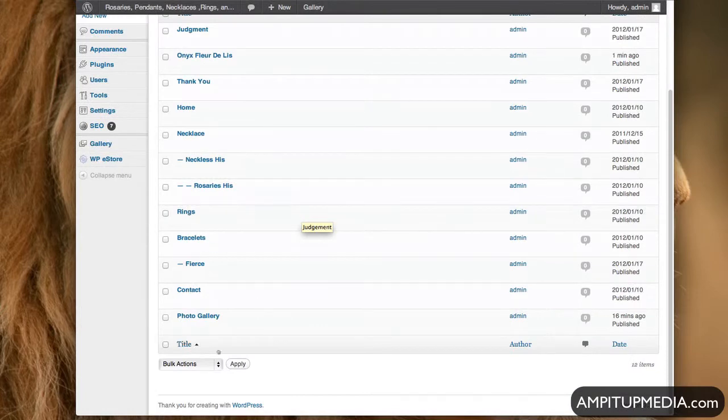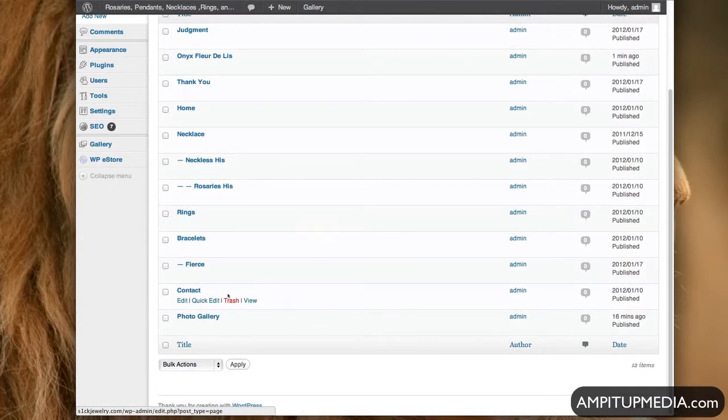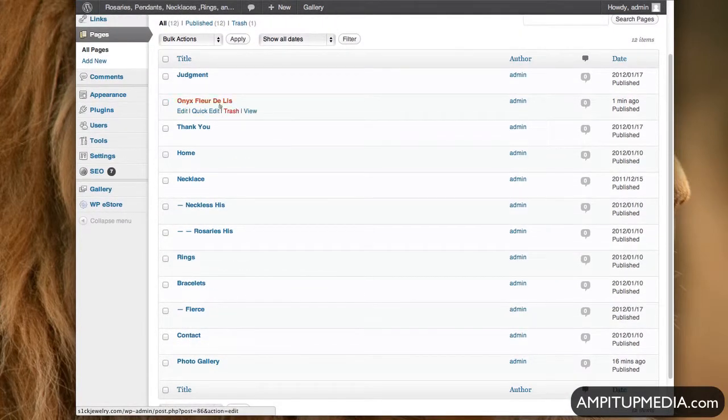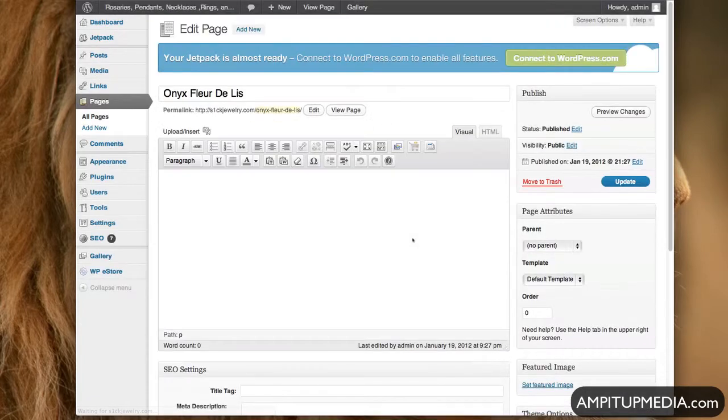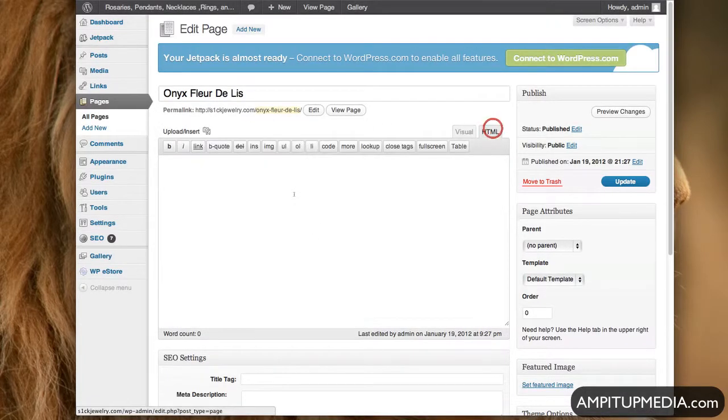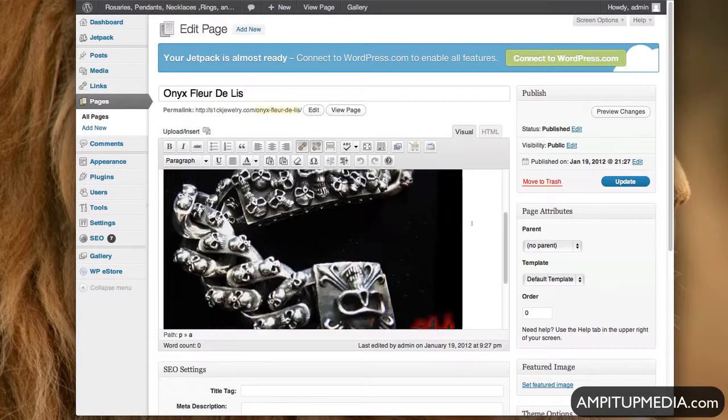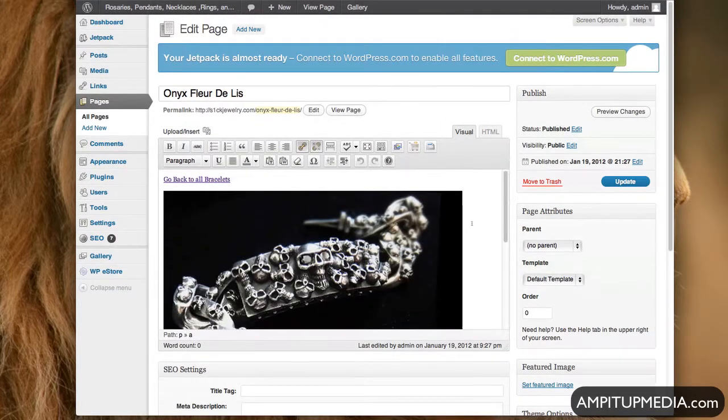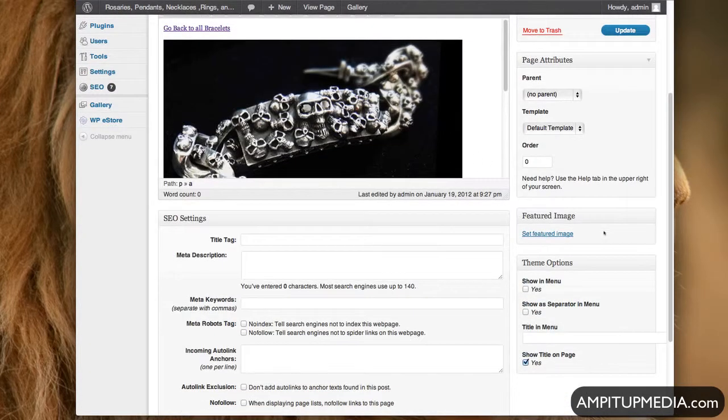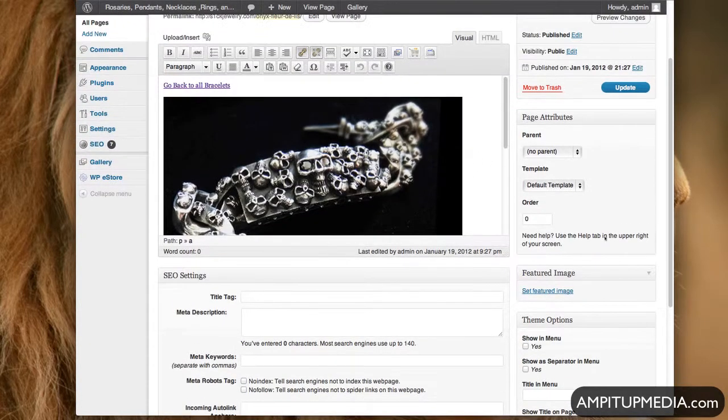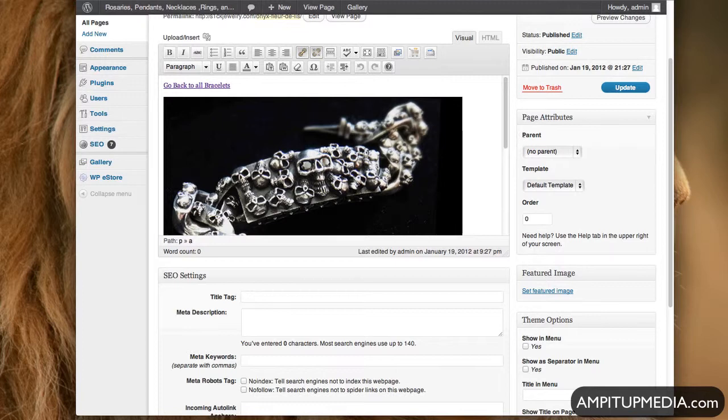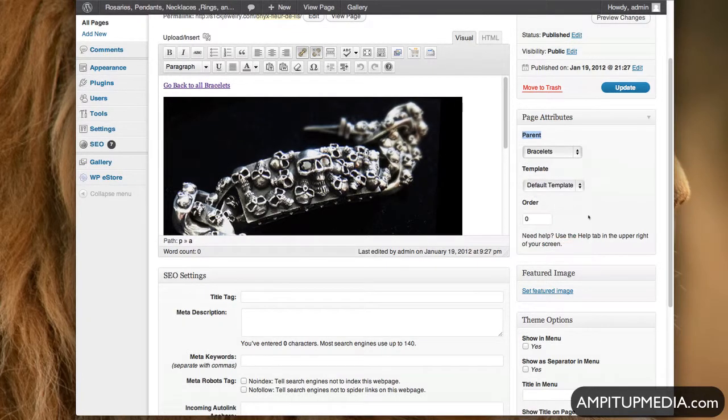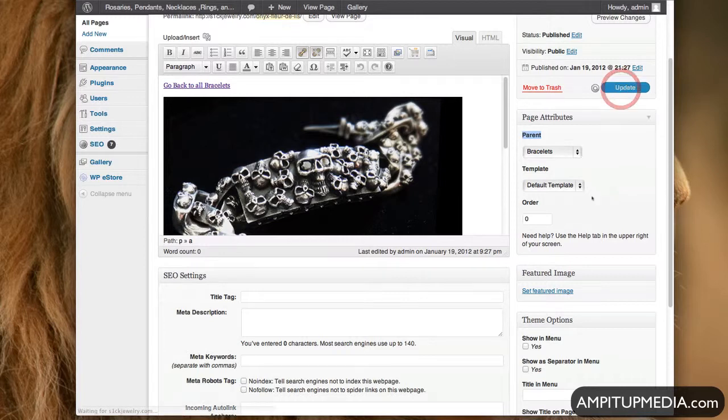Go back to the page you just created. And then go HTML, paste it in there, Visual. Now you got all the information you need, right? And then you're going to also change Parent, remember? You're going to change Parent and put it under Bracelets. And then hit Update.